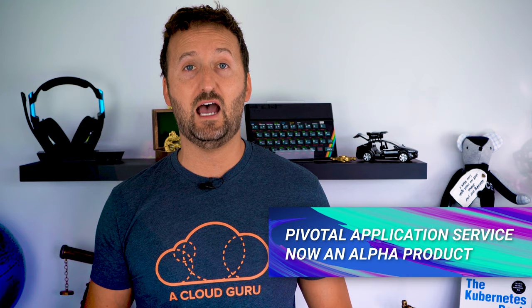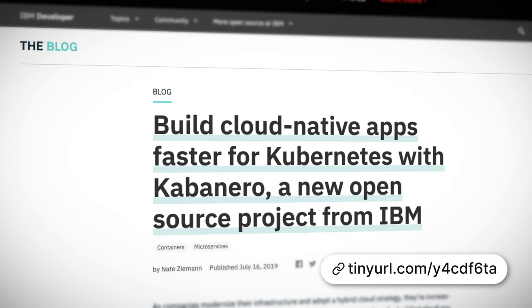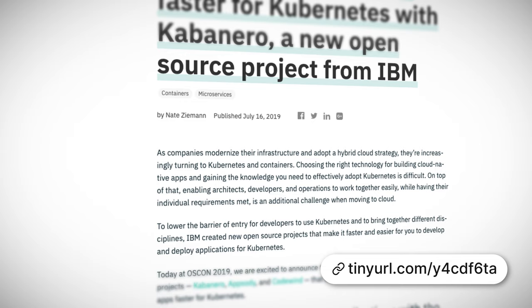Switching to a couple of new products, but in the same space of trying to make Kubernetes easier for developers, Pivotal Application Service on Kubernetes, or PAS, was announced as an alpha product. And IBM announced Carbonero, a platform that brings together Knative, Istio, and Tekton, as well as some new products, with the aim being to allow developers to deploy to Kubernetes without them actually having to know much about Kubernetes.